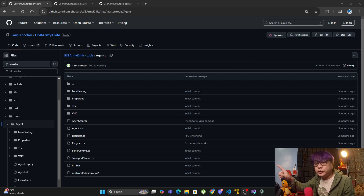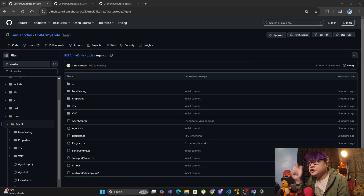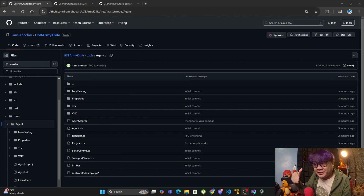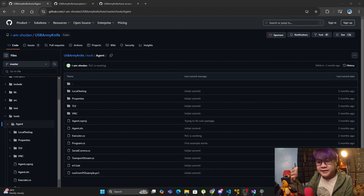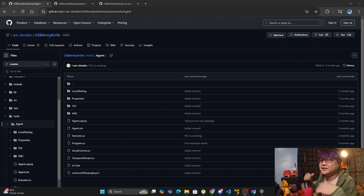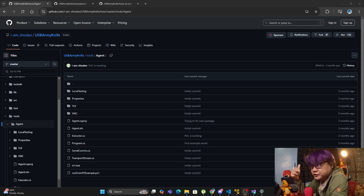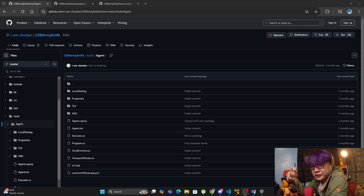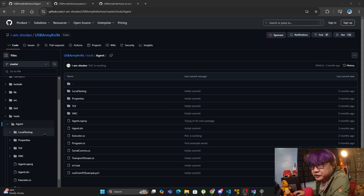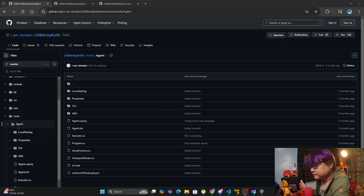The first thing you need to do is go to the USB ARM9 GitHub and download the code if you haven't done so. The agent that you will need to install would be under Tools, then Agent — that is where the project would be.